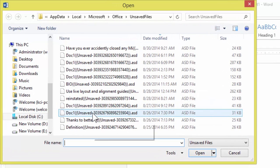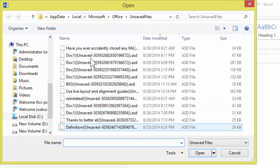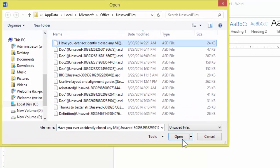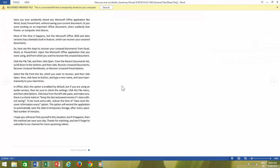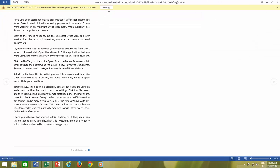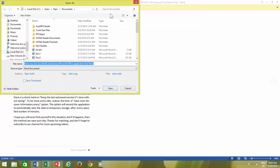Select the file from the list which you want to recover and then click Open. Now, click Save As button, type a new name, and save it permanently to your hard drive.